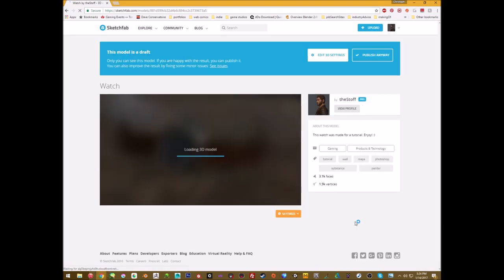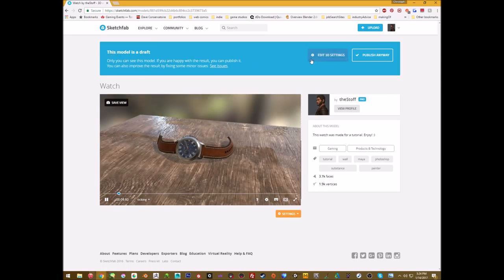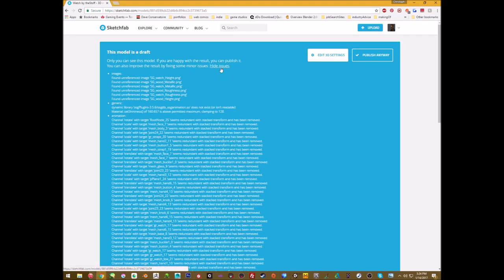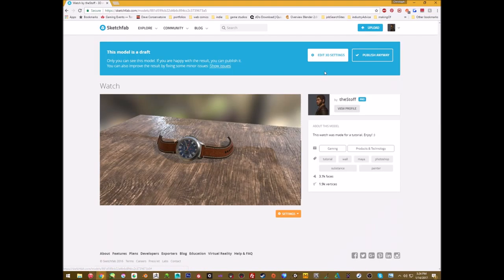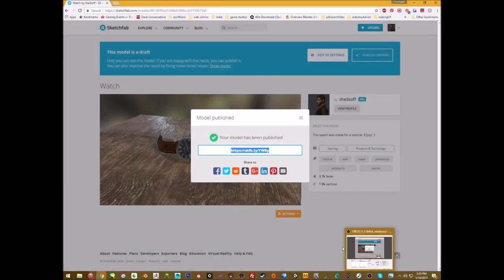There are always some little issues that pop up but it's fine. Hit Publish, and the model is done! That's it — have a good one and see you next time.